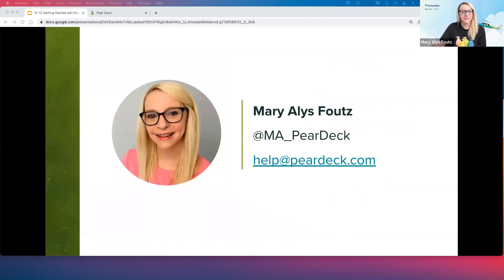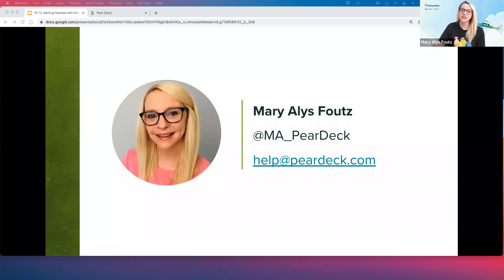A little bit about me. My name is Mary Alice Fouts. I am a former elementary school teacher. I taught for 12 years and was in the classroom up until August of 2020 — that's when I joined the Pear Deck team. I taught kindergarten for six years, and I taught third grade for six additional years, and I used Pear Deck in my classroom extensively — like all day, every day — for about four years straight.